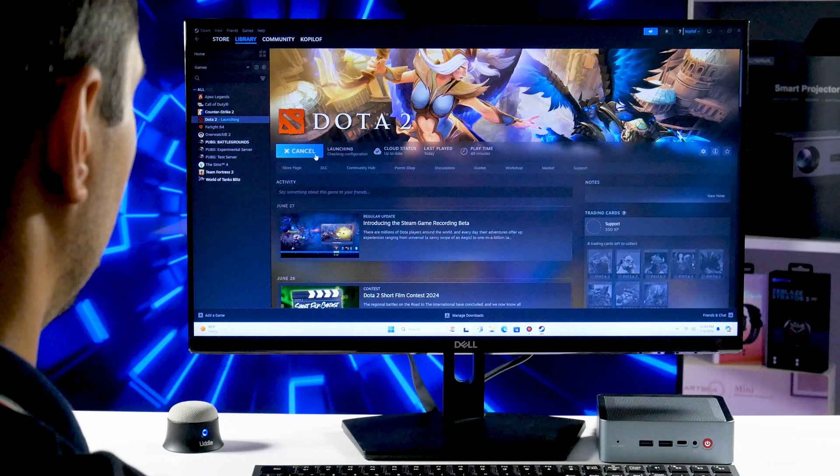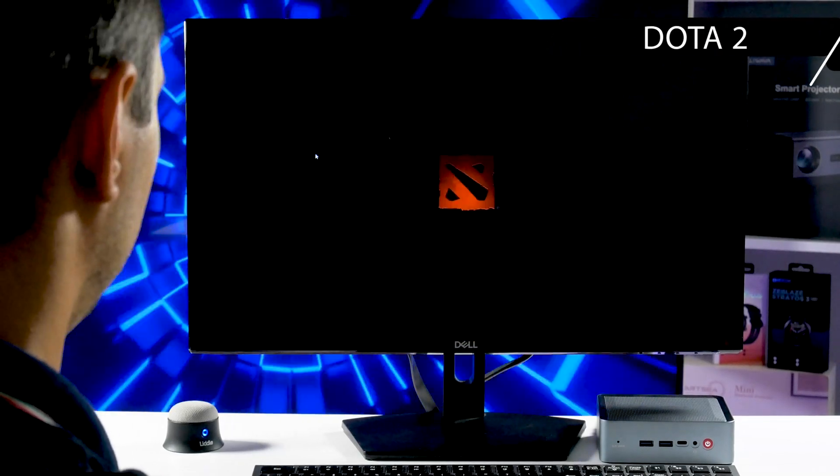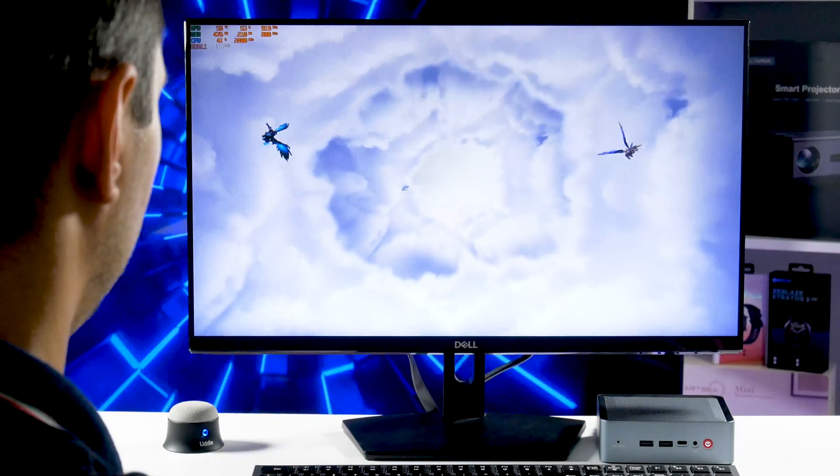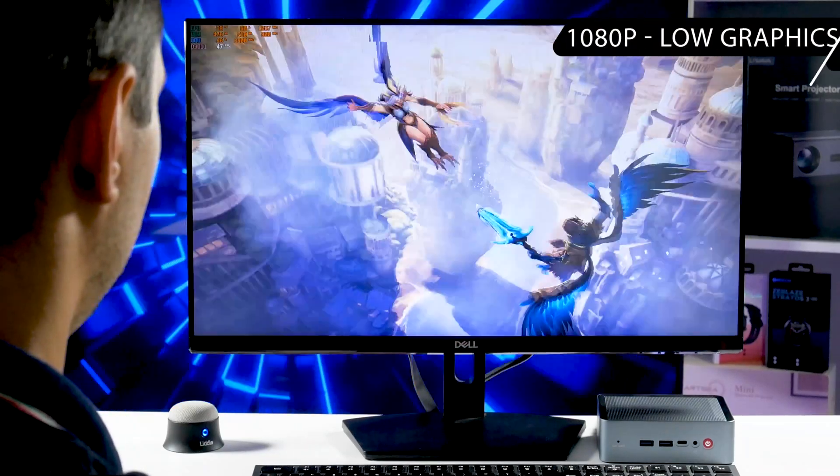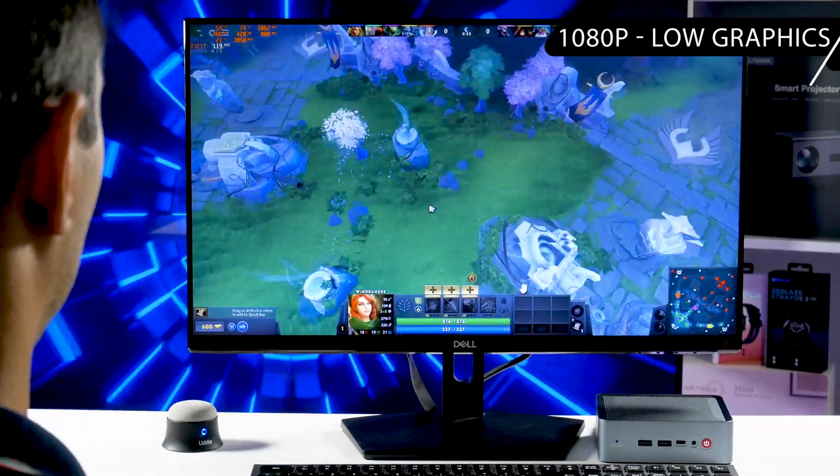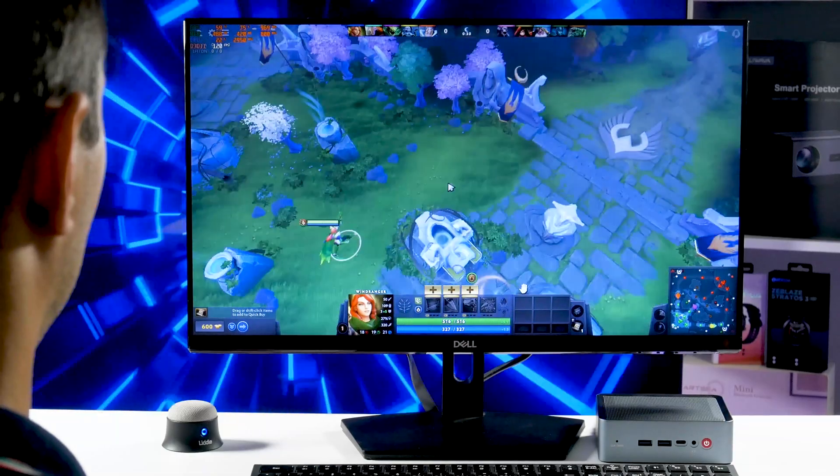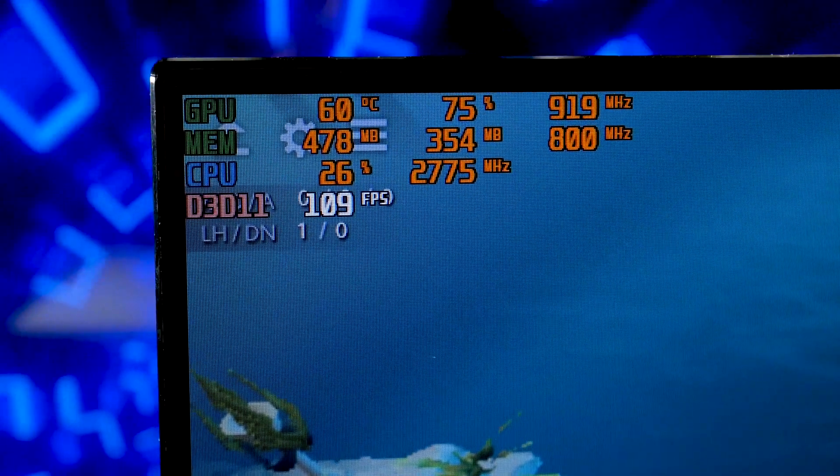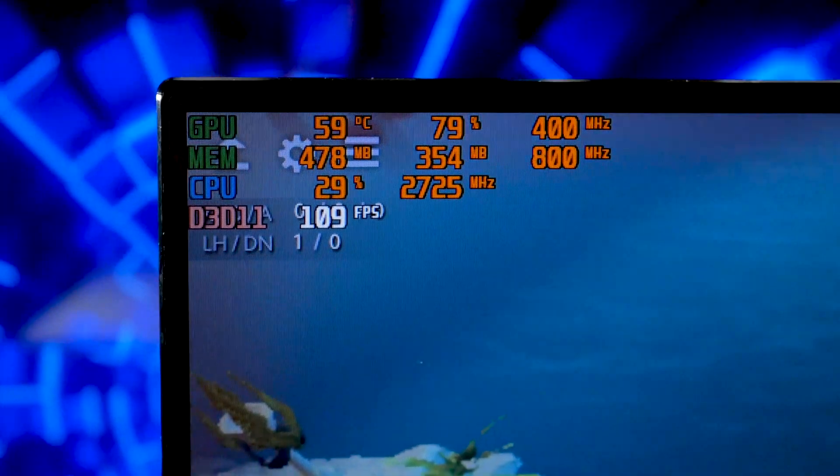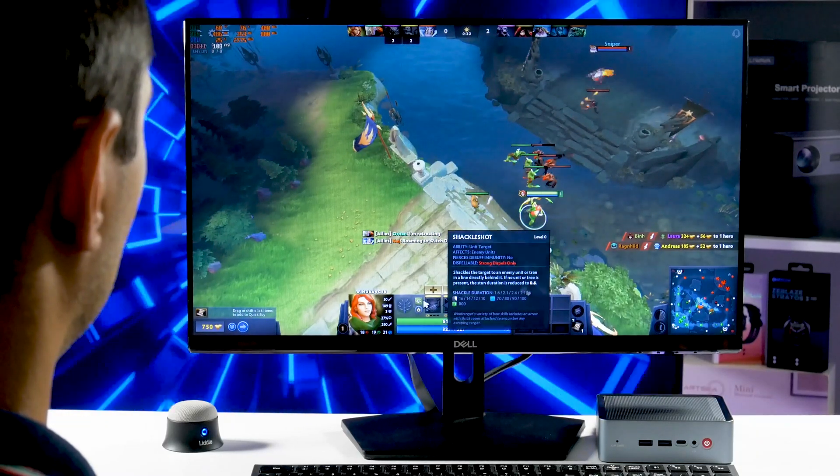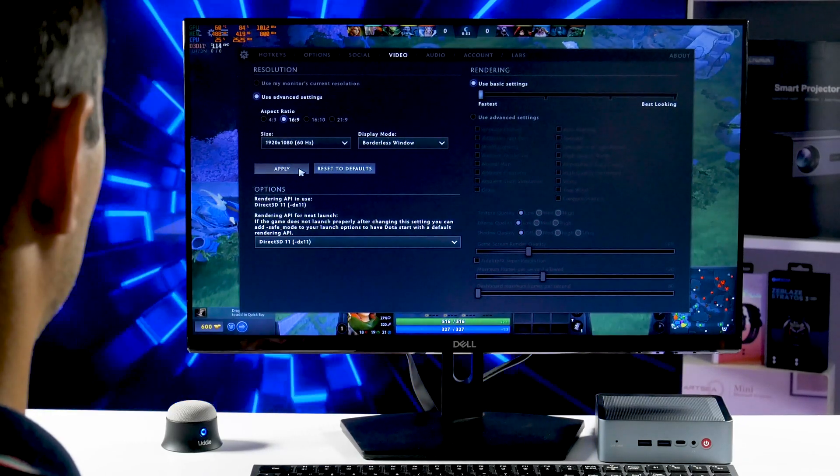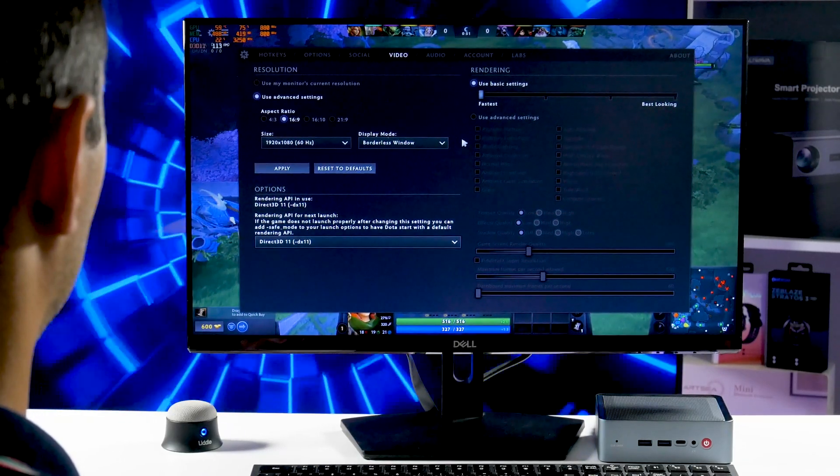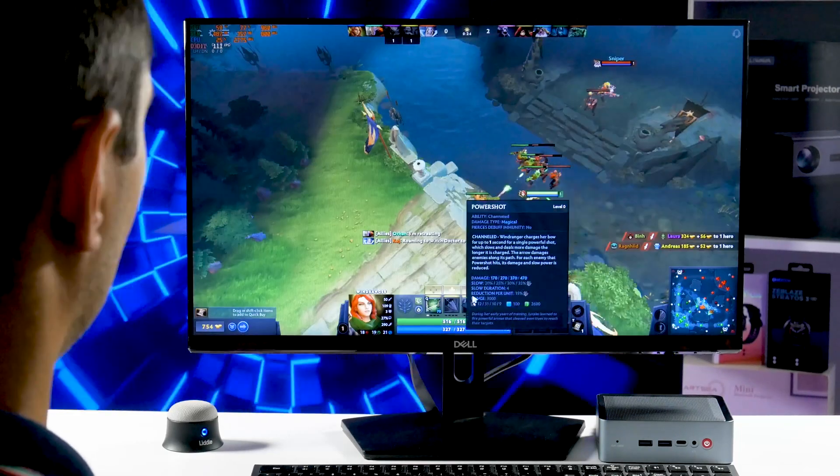As I said before, I have downloaded a few games. Let's play them. So the average FPS in Dota 2 is about 110. By the way, I am using a 24-inch monitor with Full HD resolution. I have also selected 1080p resolution in the game settings, as well as low graphics settings for better performance.